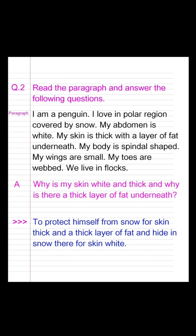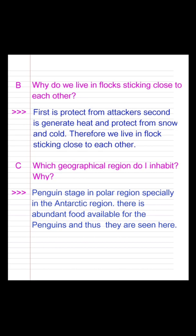Question B: Why do we live in a flock? Answer: By sticking close to each other for warmth. Question C: Which geographical region do I inhabit, and why? Answer: Penguins stay in the polar region, especially in the Antarctic region. There is abundant food available for penguins, and that is why they are seen there.